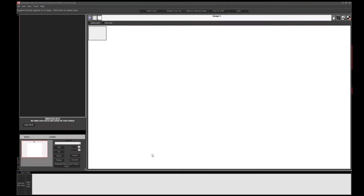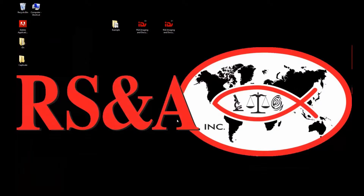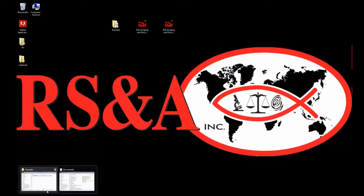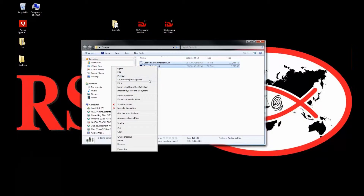The first way: you actually minimize the software. Here I have the software open, so we're going to hit the minimize button and go into our Explorer view. Once you install the software, you get a couple more options on your right-click menu in Explorer view — one is 'import files into the IDS system' and the other is 'export files from the IDS system.' So we're going to left-click on 'import files into the IDS system.'